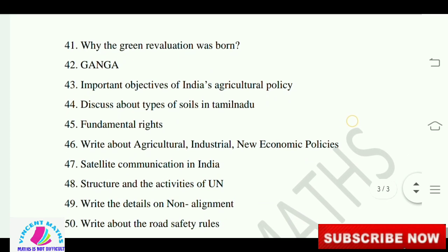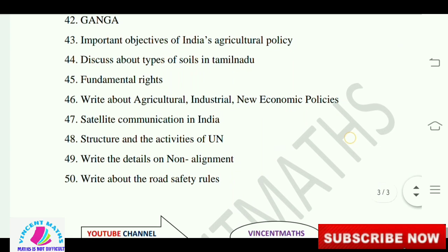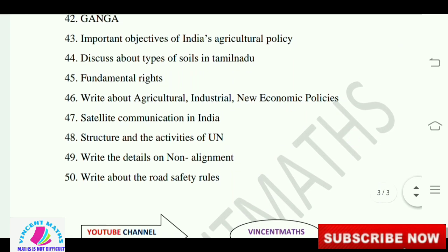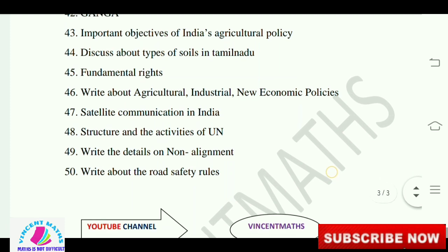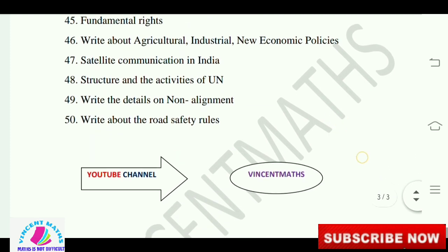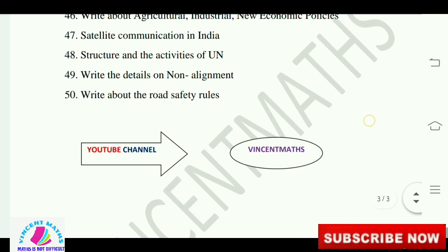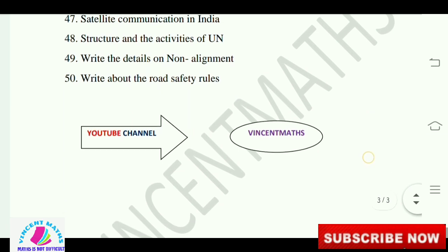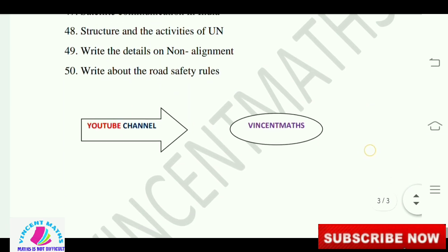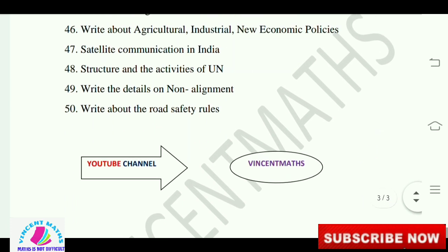Important effects of India's agriculture policy. Discuss the types of soils in Tamil Nadu. Fundamental rights. Write about agriculture and industrial policy. New economic policy. Satellite organizations in India. Structure and activities of the UN. Write details on non-alignment. Write about road safety rules.